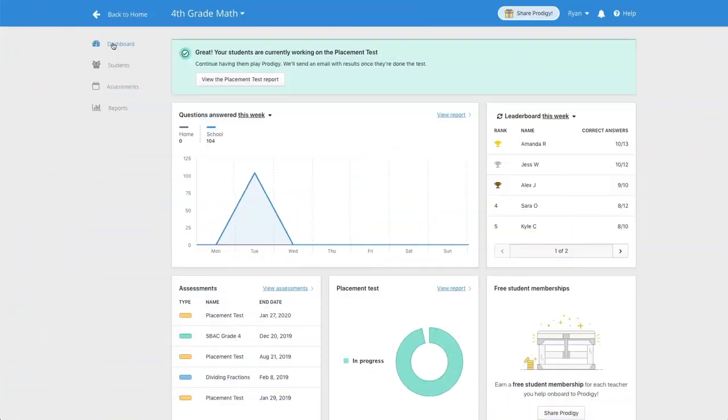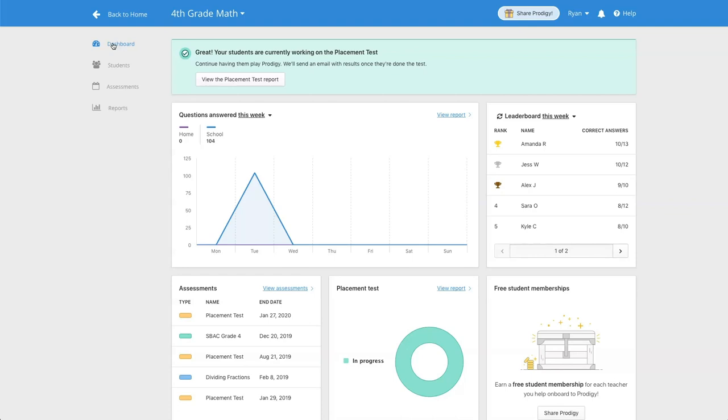The weekly activity report not only shows you what your students are working on every week, but how they're doing with key skills. This is a great way to see what you might need to go over in more detail in class, and which skills your students have already mastered.